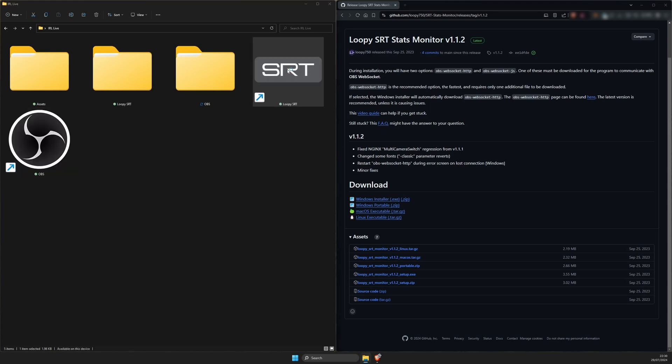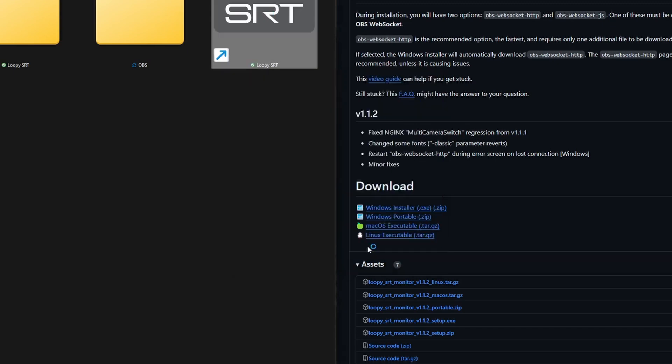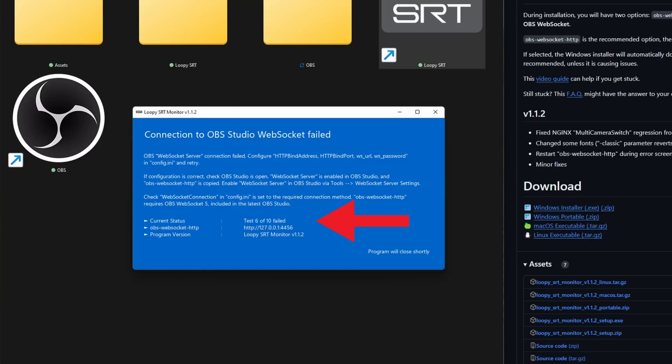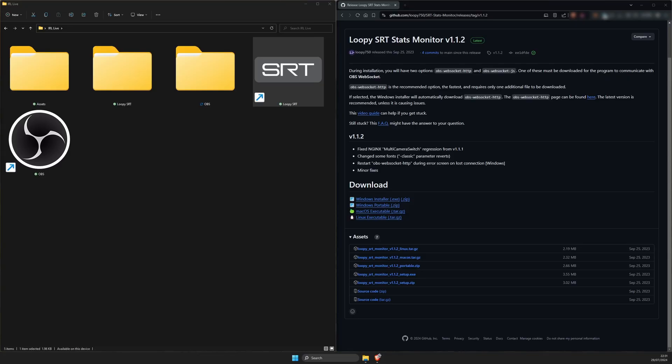If you open the app now you might get this error. Click more info and run anyway. And then you should get another error, test 6 of 10 failed. And that's because we haven't configured the settings.